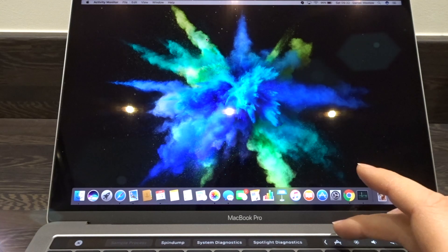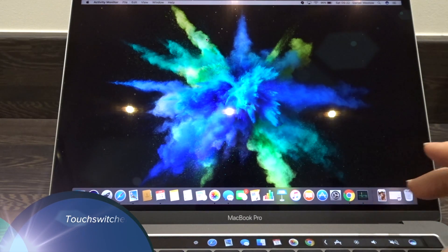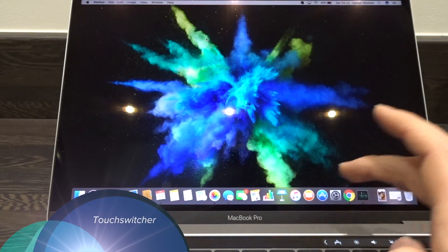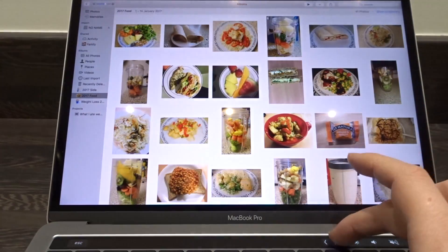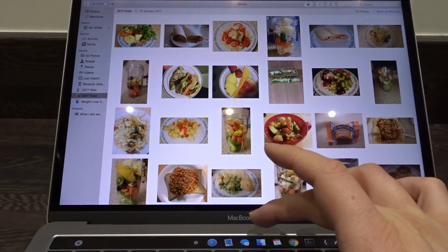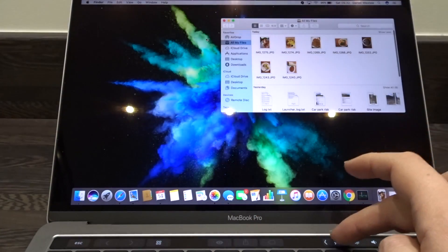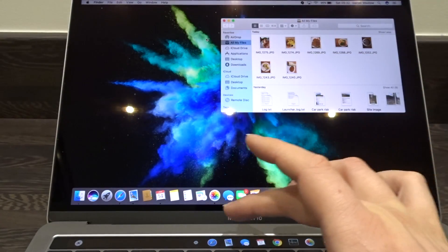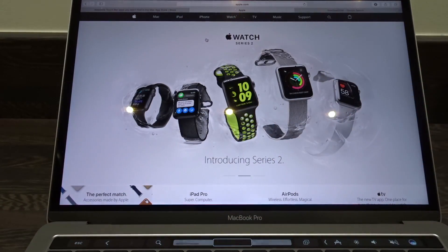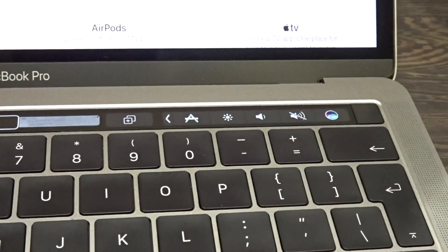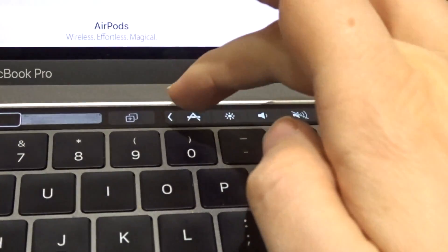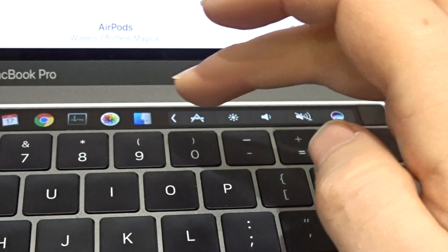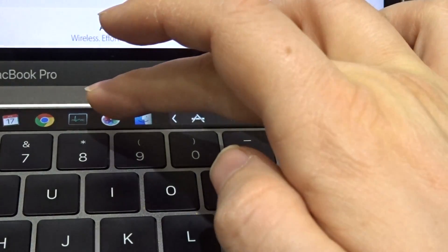At number five, we have Touch Switcher. Touch Switcher is a simple app which allows you to switch between any open applications you've got by seeing them on the touch bar and simply clicking on the app you want to use. It's a really quick and easy way to switch between apps.